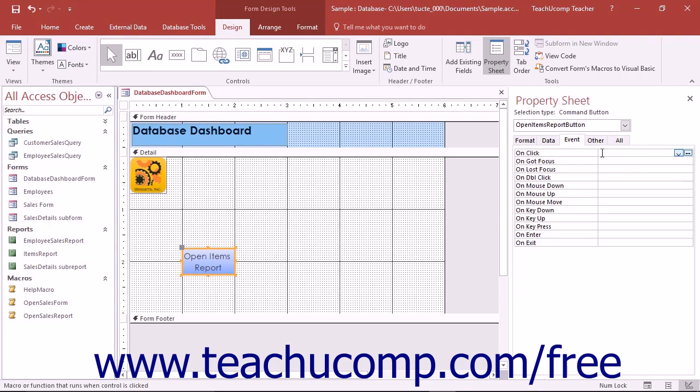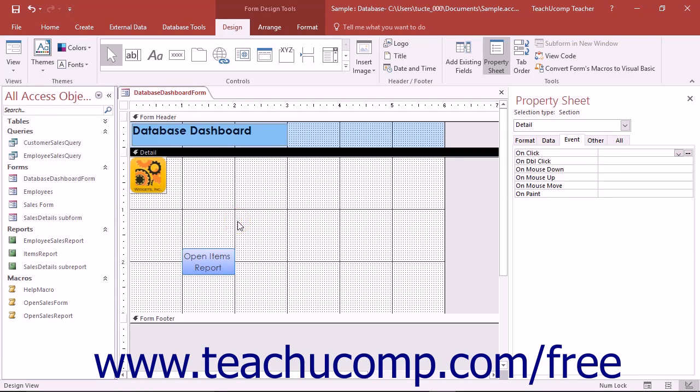This lets the user execute the macro by clicking the related button. To add a command button control to a form that a user can click to launch a macro, open the desired form in Form Design View.